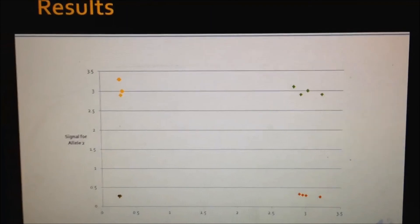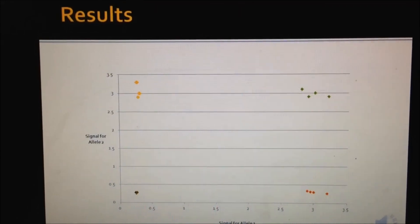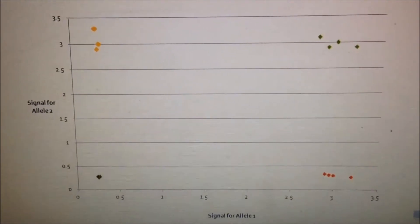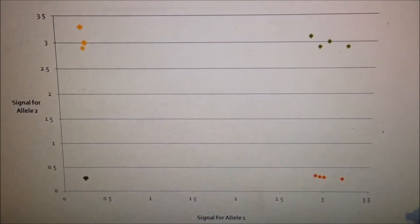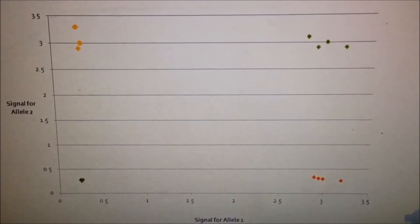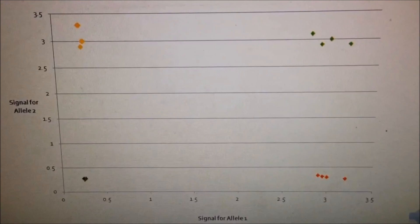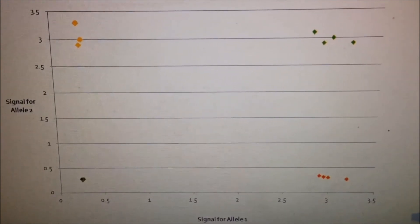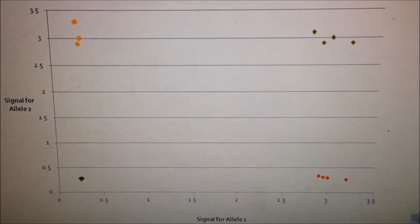Once thermocycling is completed, the plate can be read on any FRET-capable plate reader. A set of hypothetical results are shown here. For both assays, results are displayed with fluorescent signal data for one allele plotted on the x-axis and the other plotted on the y-axis. If a sample is homozygous, only one fluorescent signal will be detected, as shown by the orange and the red data points on the graph. If the sample is heterozygous, both fluorescent signals will be detected, as shown by the green points on the graph. No template controls will not give a signal for either allele and are therefore shown by the black data points on the graph.